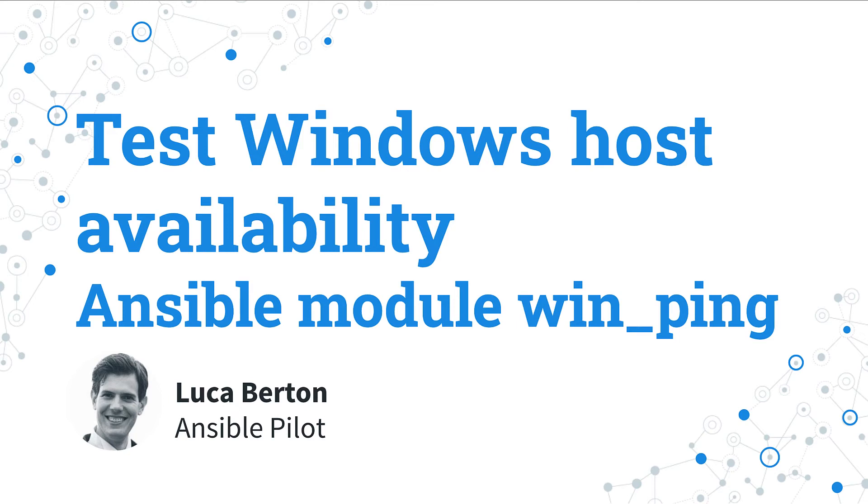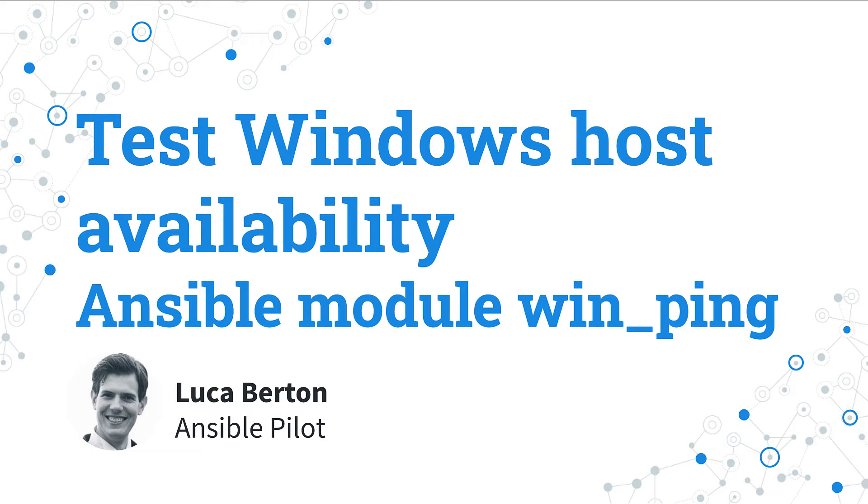How to test Windows host availability? Today we are going to talk about the simplest way to test if a Windows managed host is available to receive our commands. Ansible module win_ping. I'm Luca Bertone and welcome in today's episode of Ansible Pilot.